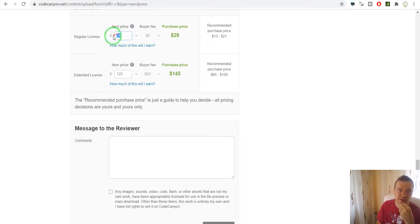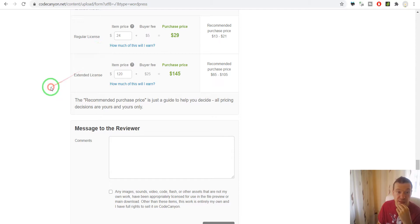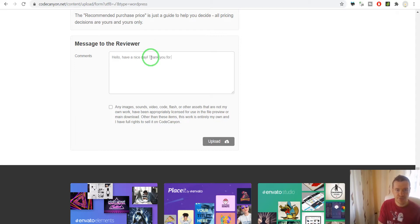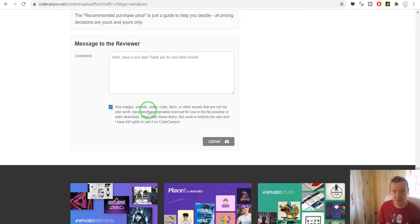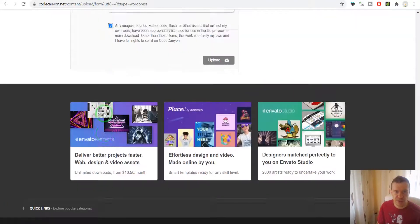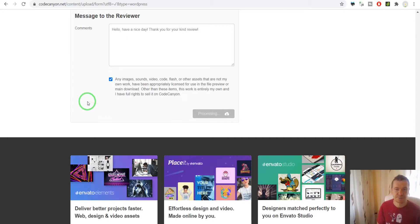Envato will also take 12.25% of this price in addition to the $5 fixed fee. Here are some comments to leave for the reviewer: "Hello, have a nice day, thank you for your kind review." Check the box to confirm that everything you upload belongs to you or that you have the rights to upload and sell it. After a quick double check, we can go ahead and upload the item.